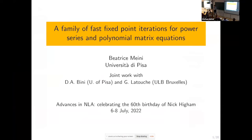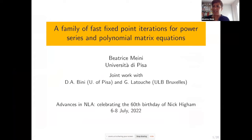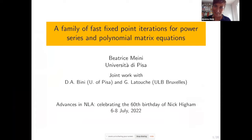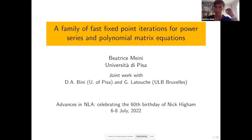Thank you very much. I'd like to thank the organizers for inviting me to this event. I am very sorry that I could not participate in person to celebrate Nick. I have a paper with Nick and this paper concerns the computation of the matrix p-th root. The matrix p-th root can be seen as the solution of a polynomial matrix equation.